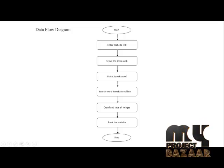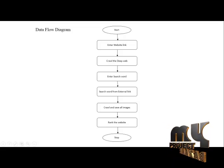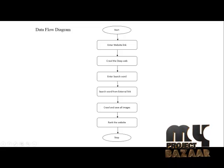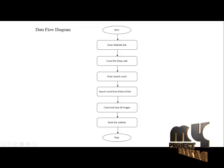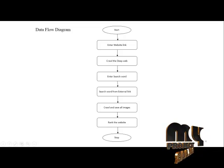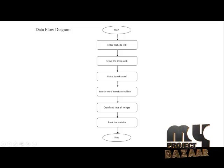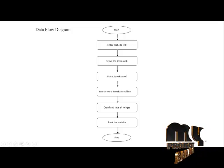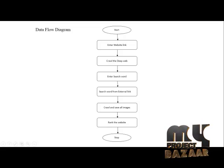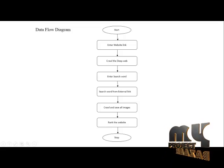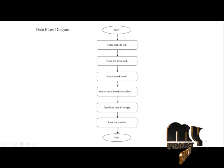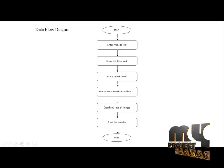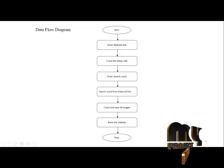Then ranking the website based on external links and search keywords. Then crawl and save all the images, the media files within the website, within the page. Then rank the website of external insights and site locations and stop the program.